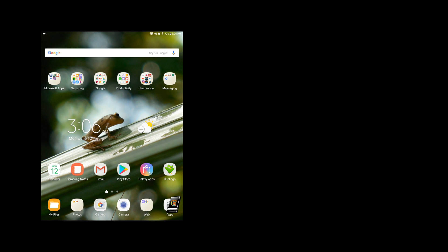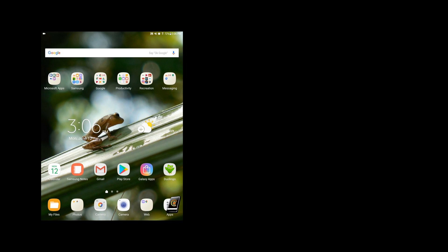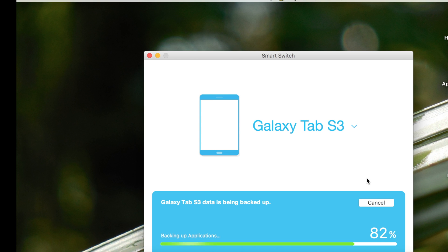We're going to fast forward here and it could take anywhere from 3 minutes to 15 minutes or more depending on your device connection and how many files you have on your device.